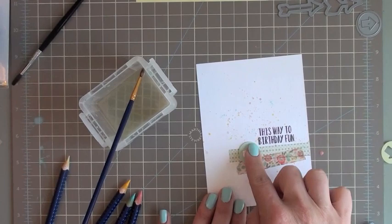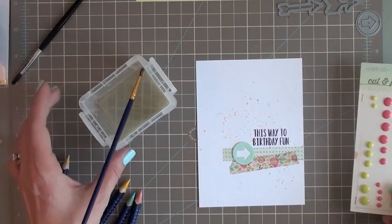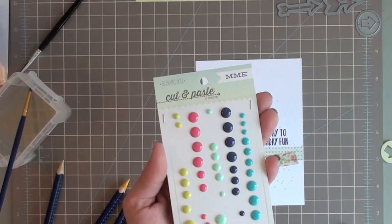And then lastly, I'm just going to add some enamel dots. These are the new My Mind's Eye Cut and Paste from the Adorbs collection.